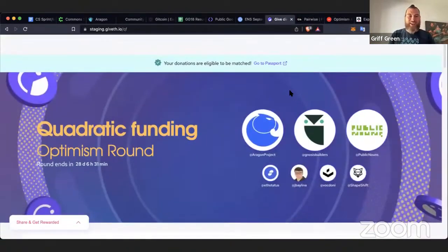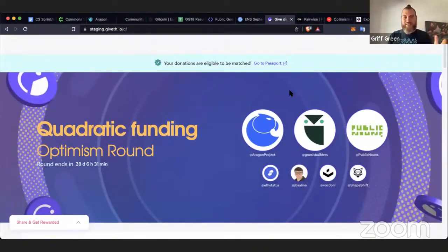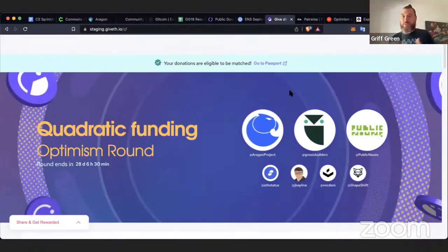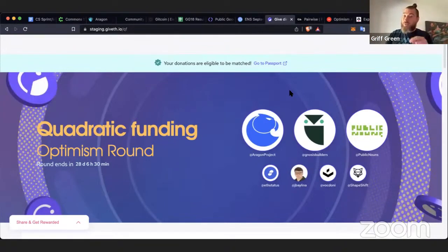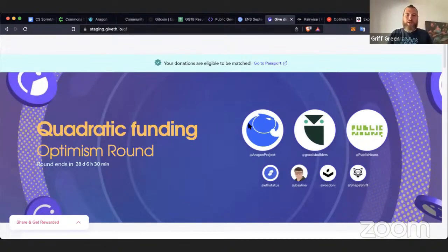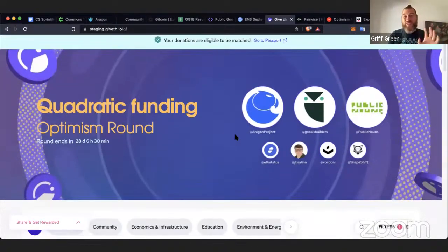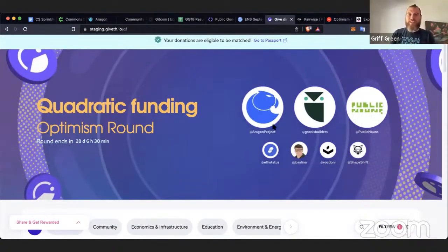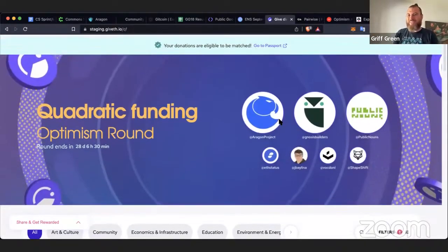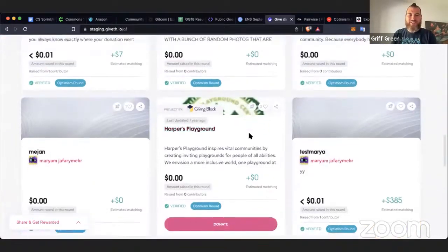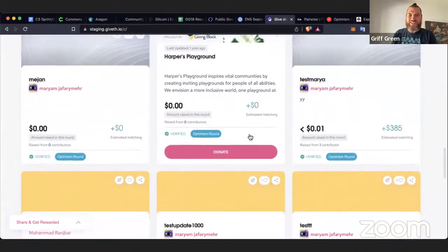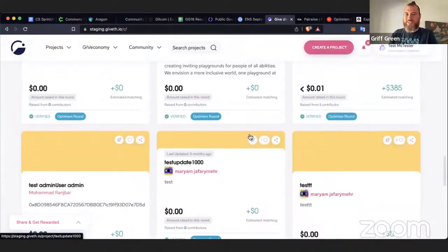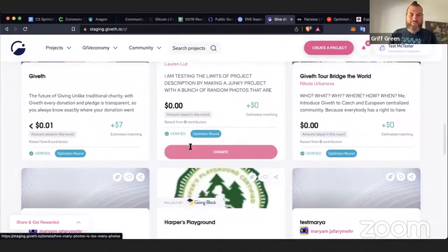And probably the biggest one is that Giveth is running a QF round on Optimism. So if you have a public goods project, definitely consider signing up for Giveth, creating a project and adding an Optimism address. When you add an Optimism address, you get 25 OP just for free, just for signing up. So that's super cool. You have to be a verified project. So after you create your project, also go through the verification process. And if you're providing a public good, you'll pass the verification process, no problem. And then you'll qualify for our QF round where we're putting up at least $25,000. I'm still looking for more sponsors for the round. So if you know anyone who wants to put their icon up, these are the icons, the people who sponsored the last round. And if you want to get your icon up there so that you can get donated to, so that all the donors can see that you are a major supporter of public goods, definitely reach out to me.